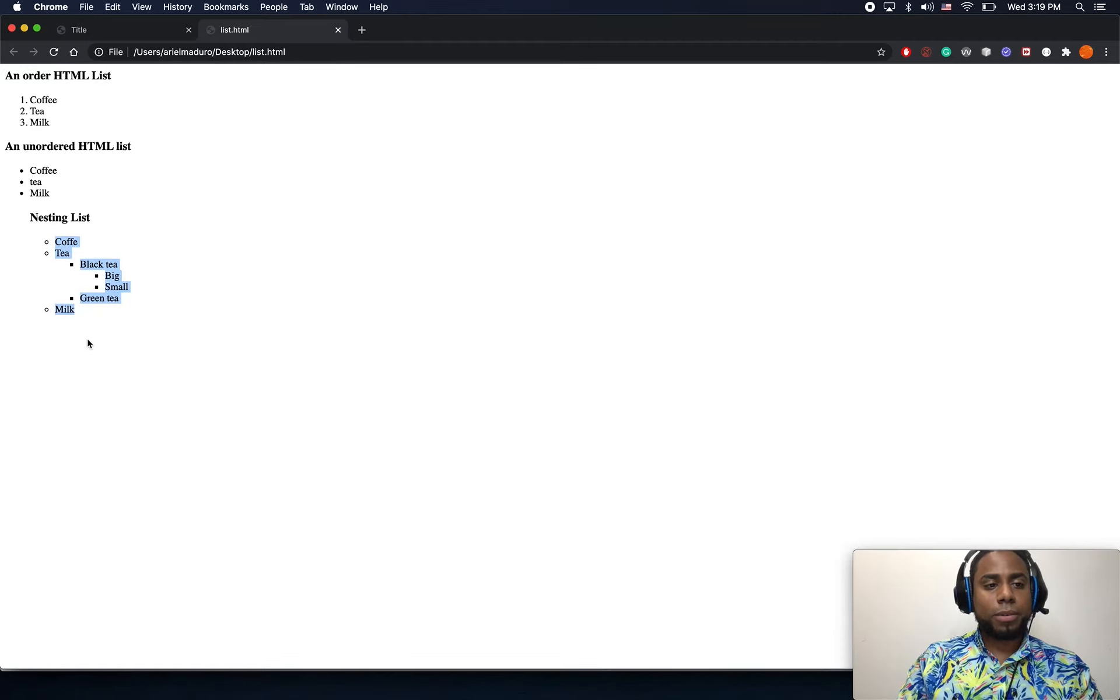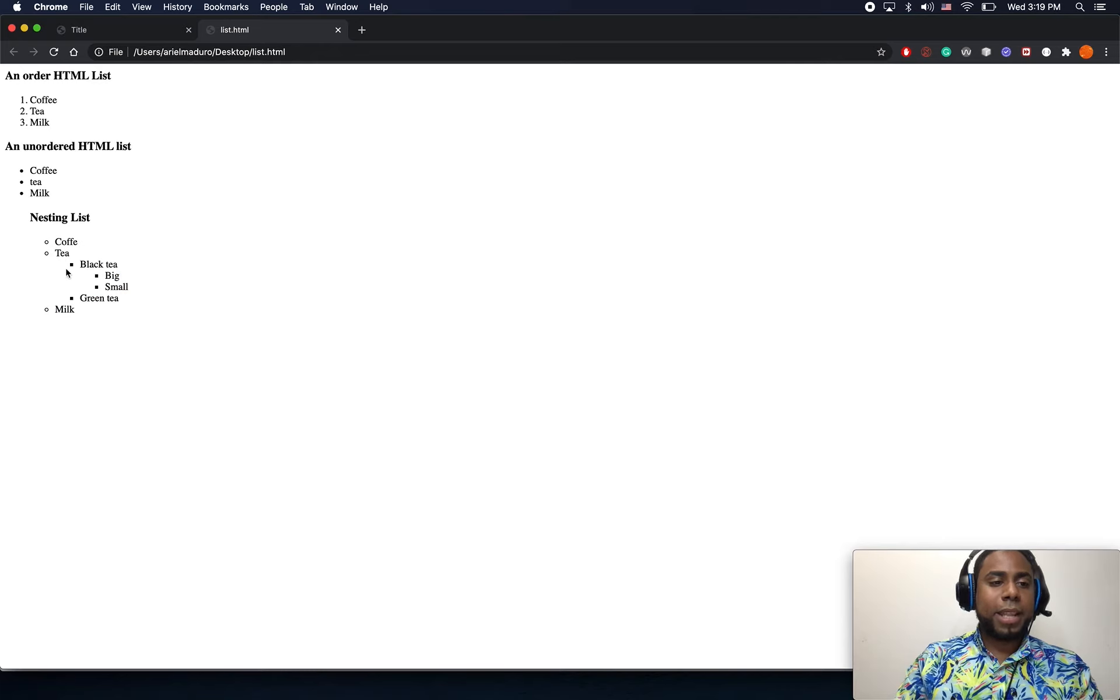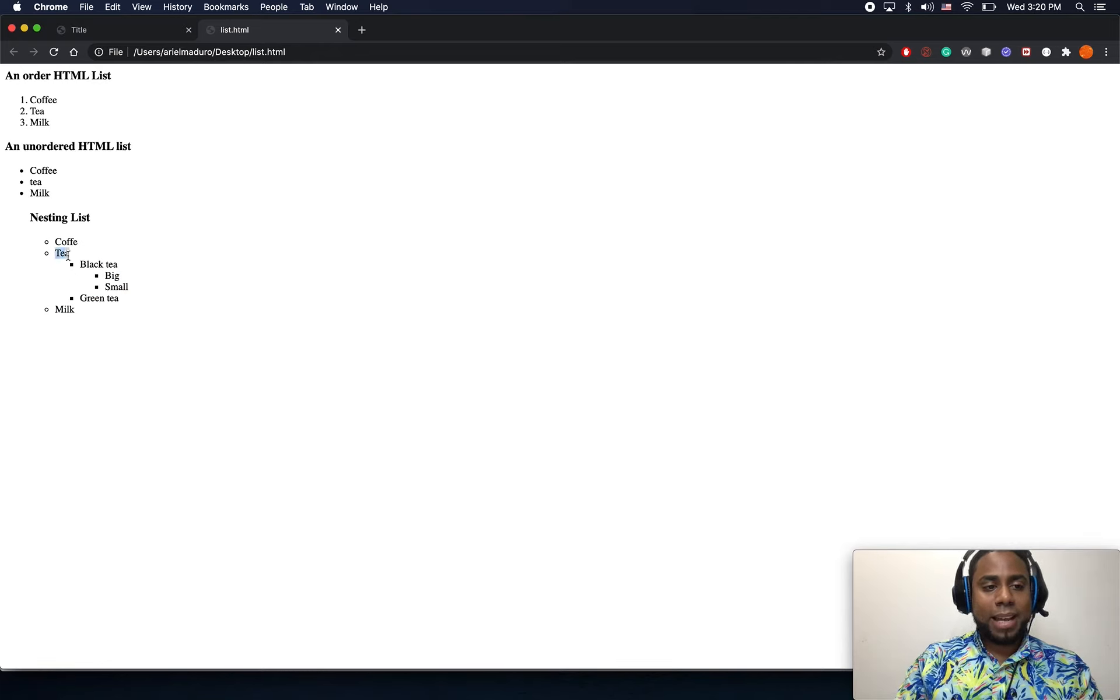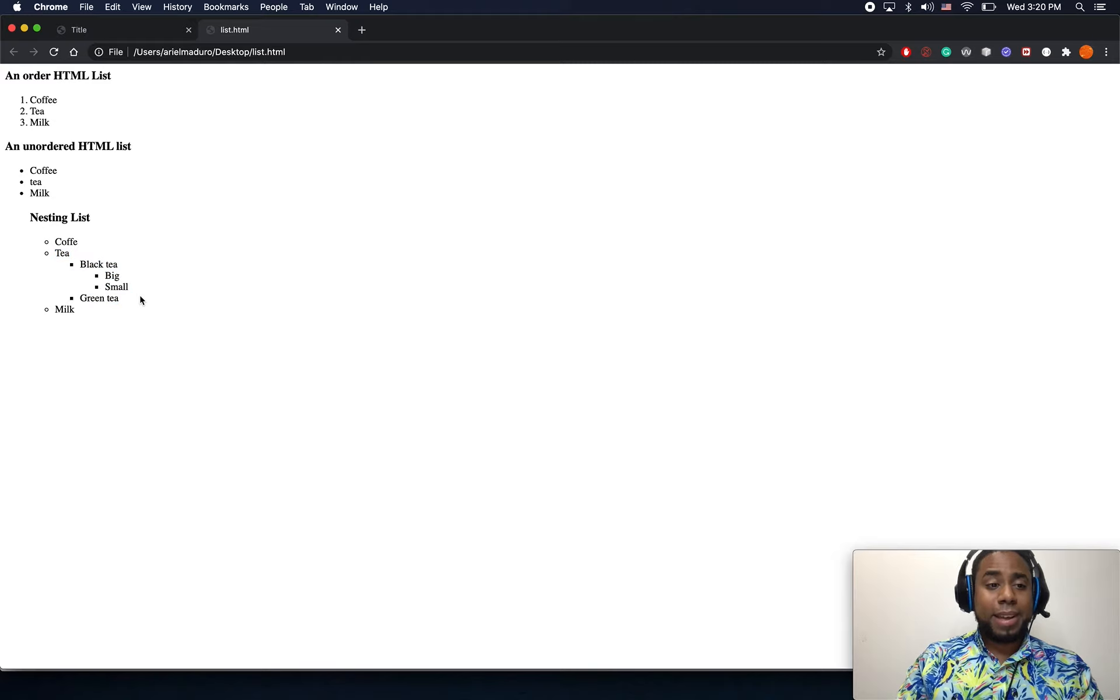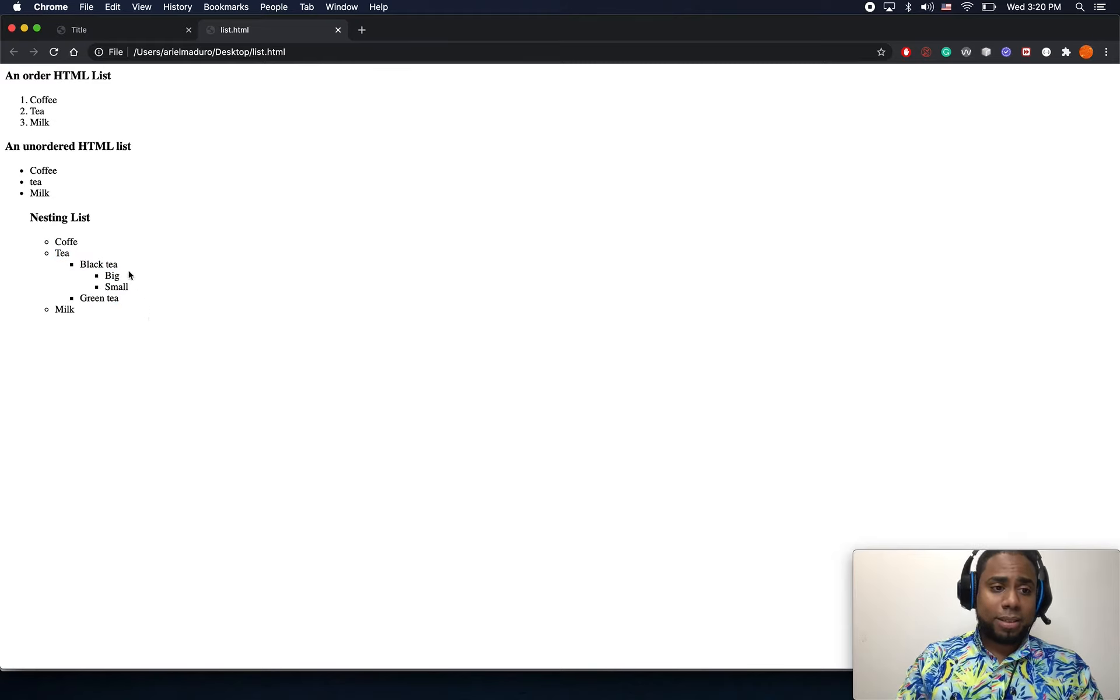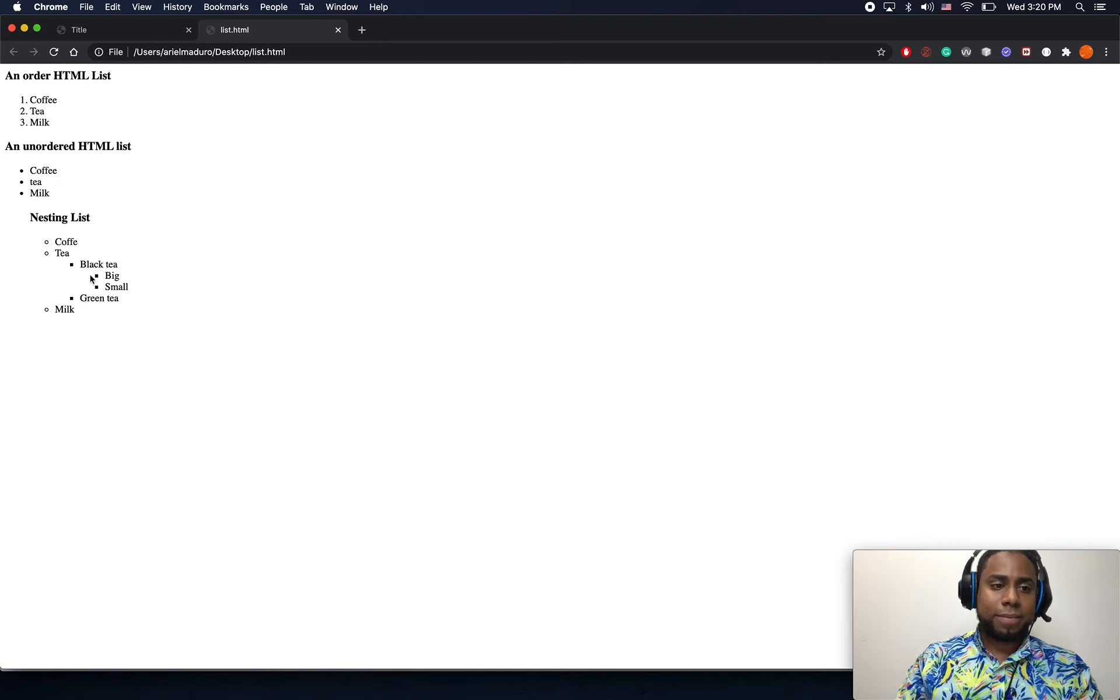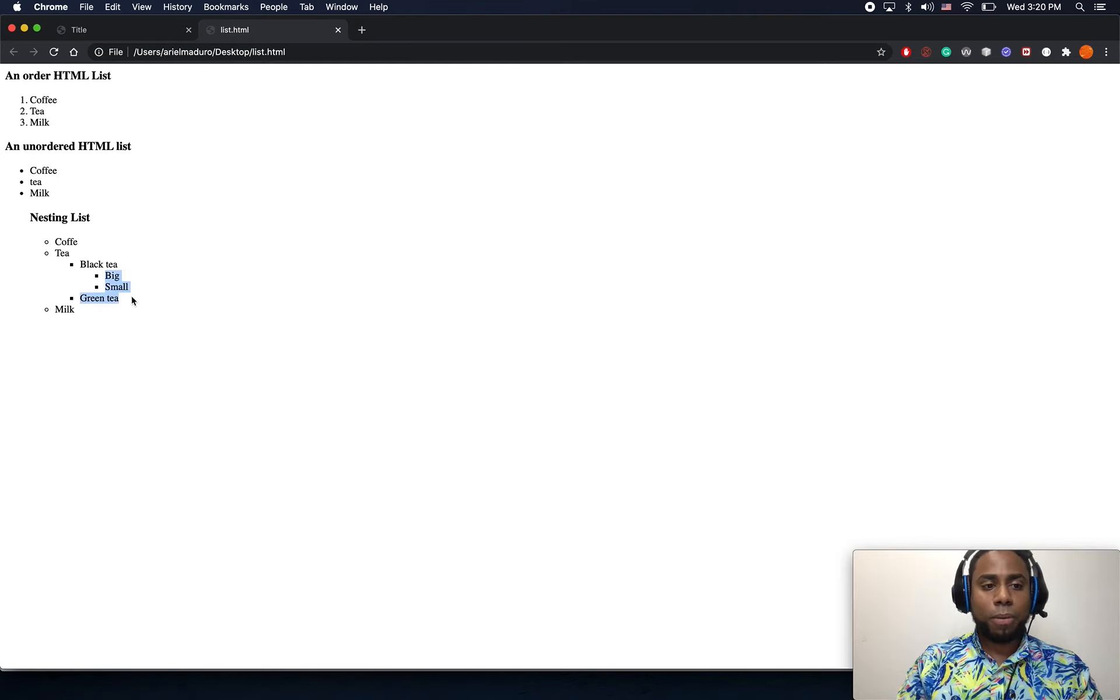An unordered list, another list, then we have a list inside this list which is black tea and green tea, and then I have another list inside the list which is big and small.